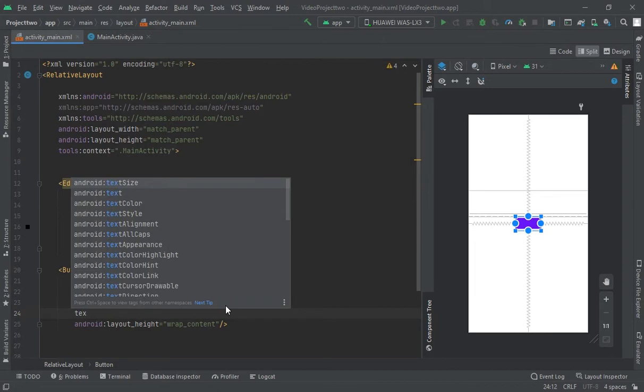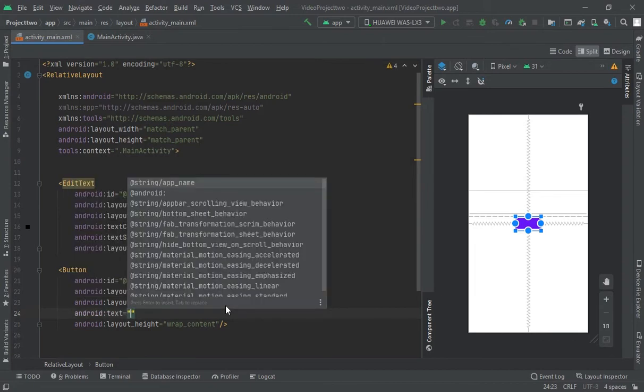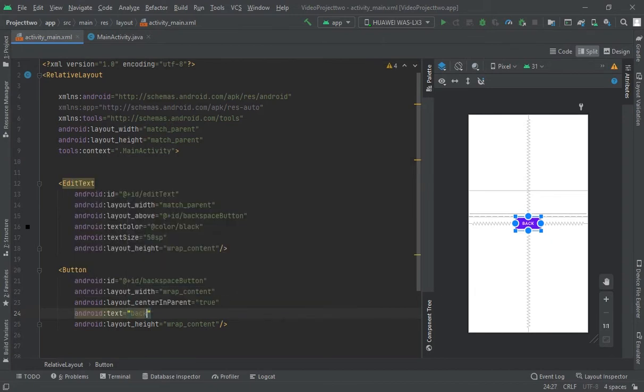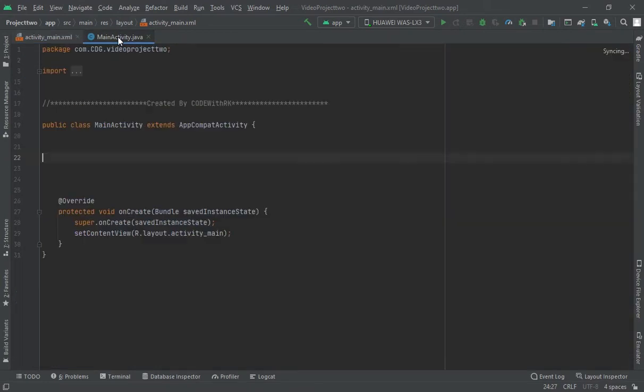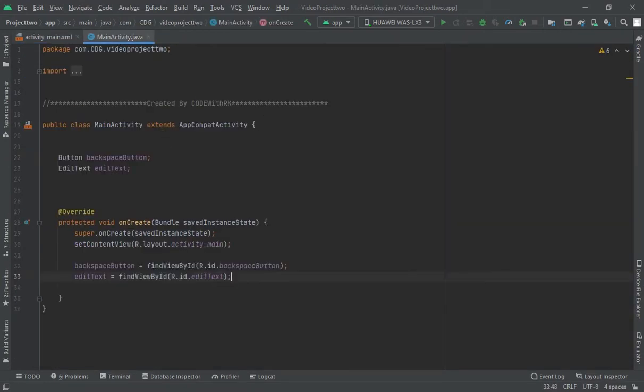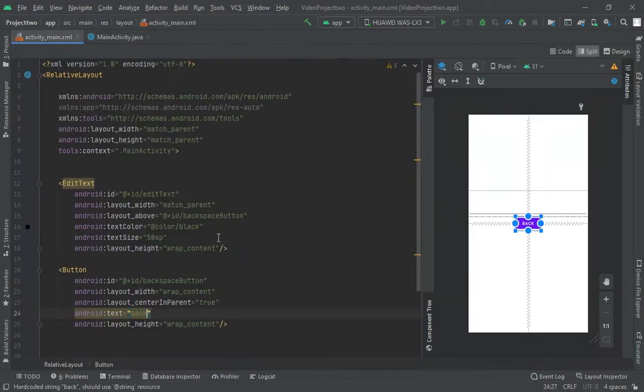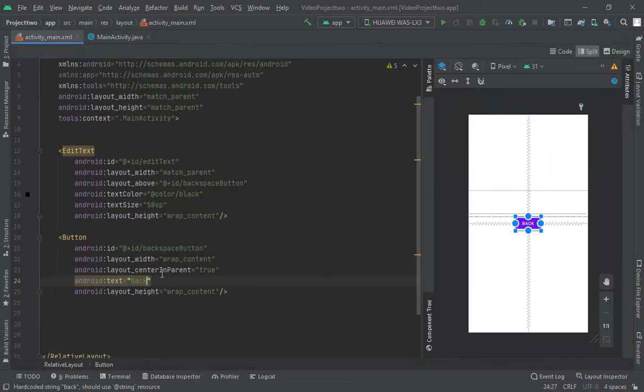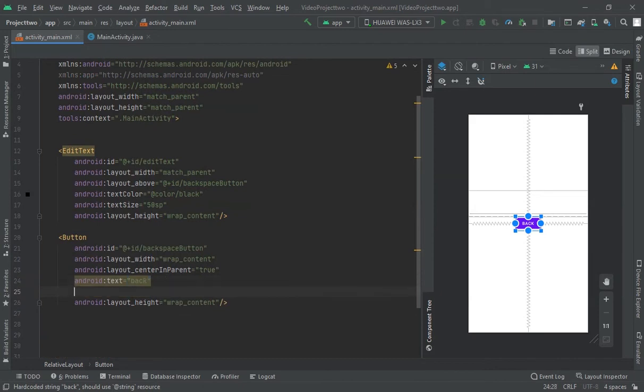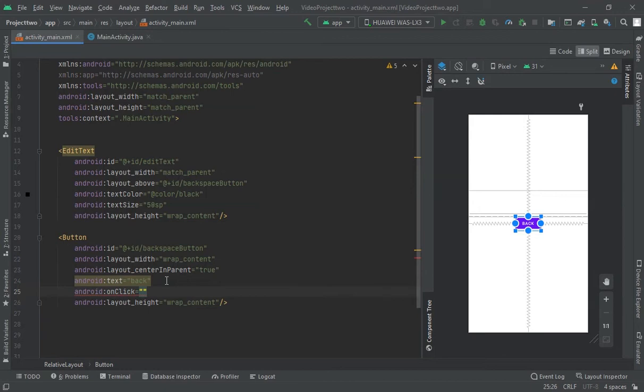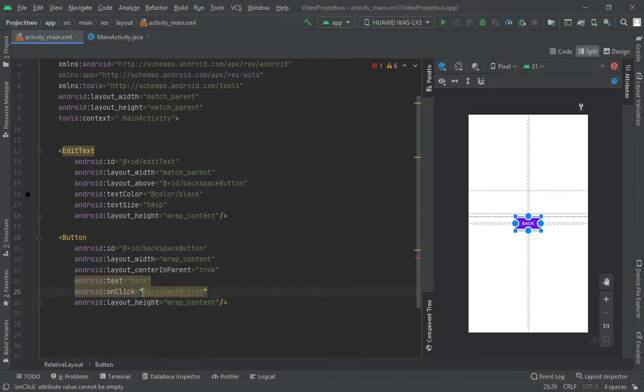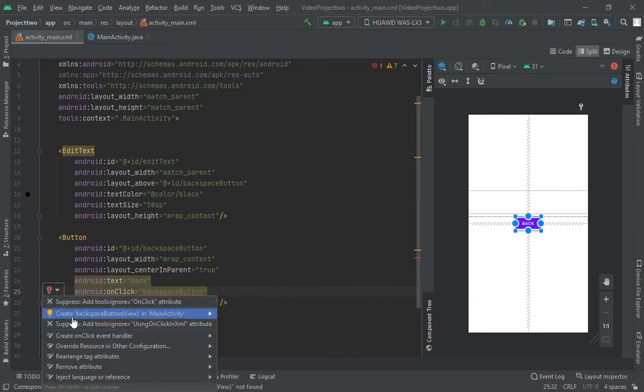Text back. Now let's go to this Java file. Now here I would create one click listener on this button. Let me create it onClick backspace button. Now let me click on this and create it.